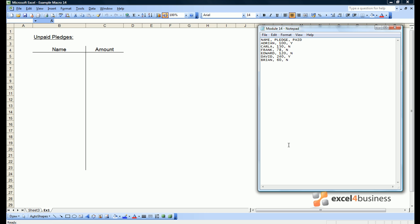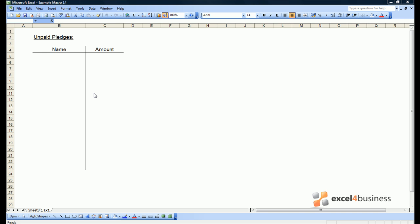So here is the problem. Here we have a text file which tells us the names of donors, how much money they've pledged, and whether they've paid or not. We want to automate getting data out of here into our spreadsheet in which we record unpaid pledges. Those are the pledges indicated by an N, meaning no. The first step to take is to open the file into Excel.